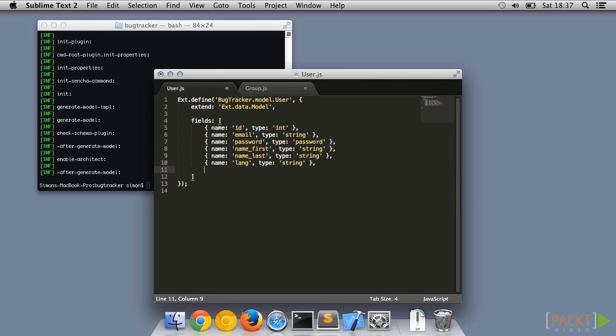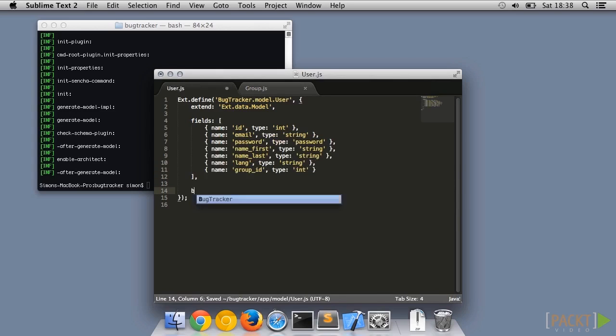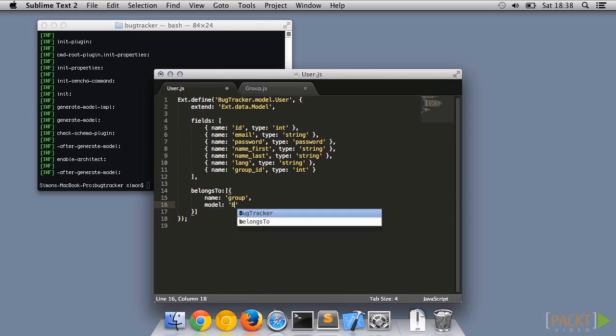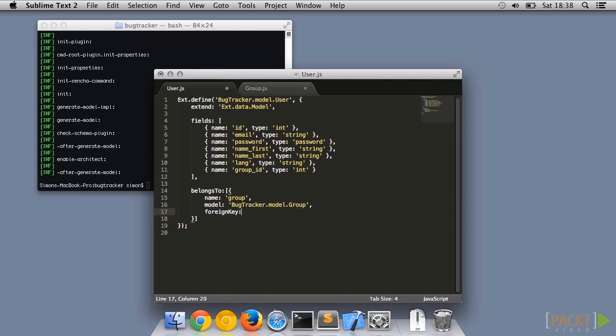Let's also create a reverse belongs-to association in the user object so we can easily get back to the group that the user belongs to. Note that in this example we've decided that a user can only belong to one group.